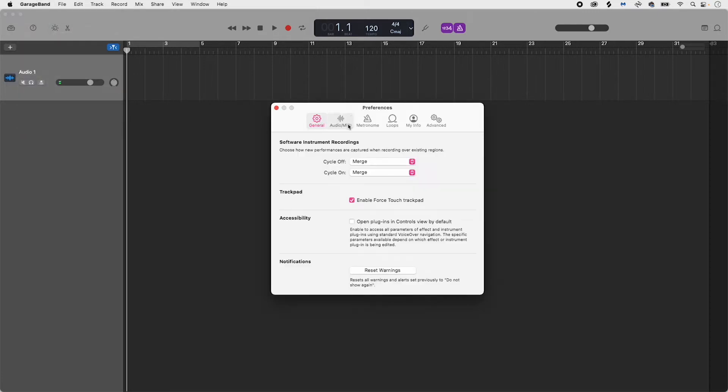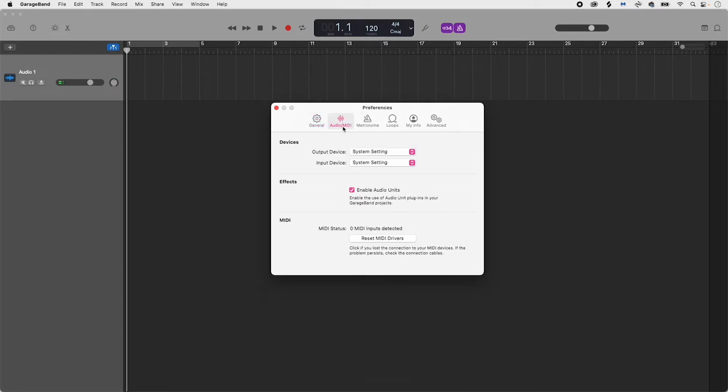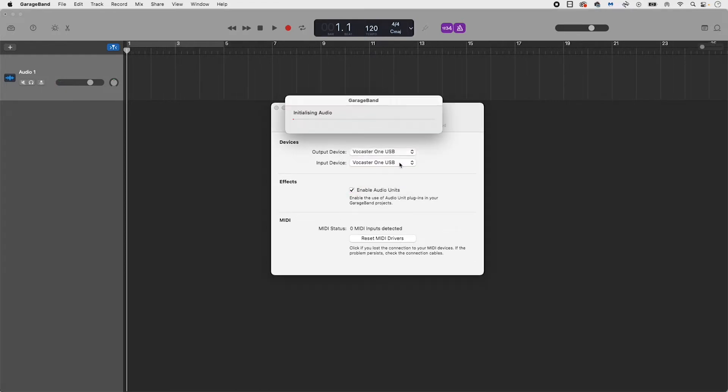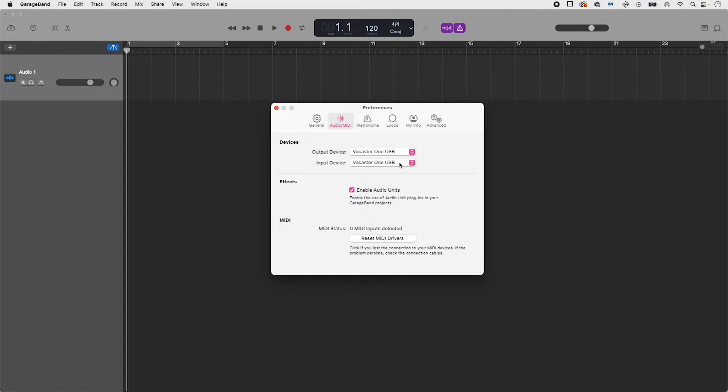Under the audio MIDI tab, locate devices. Beside output device select Vocaster One USB, and then beside input device select Vocaster One USB.